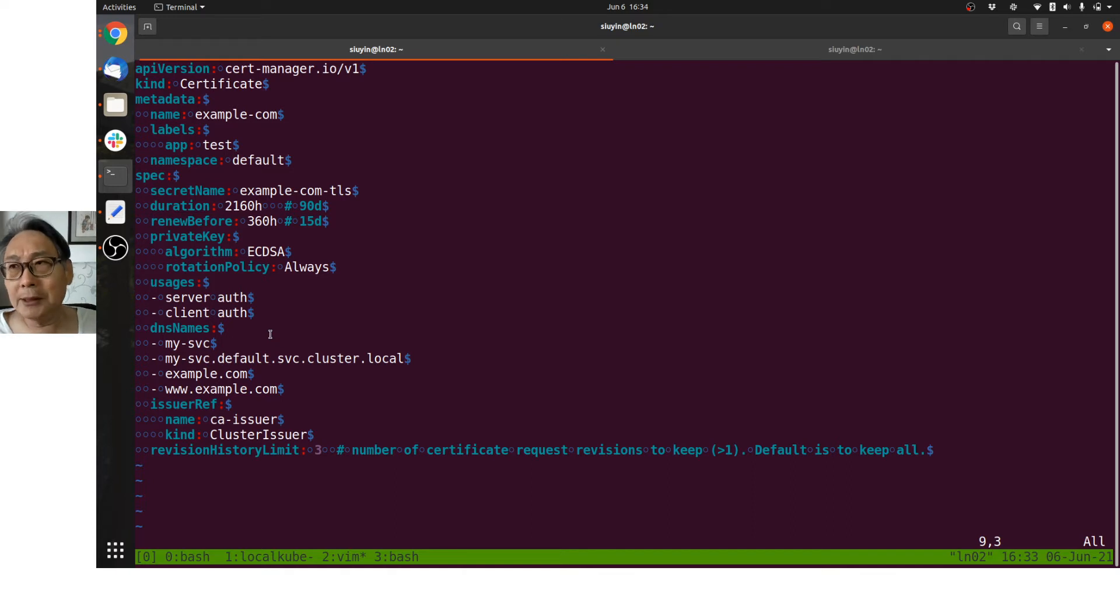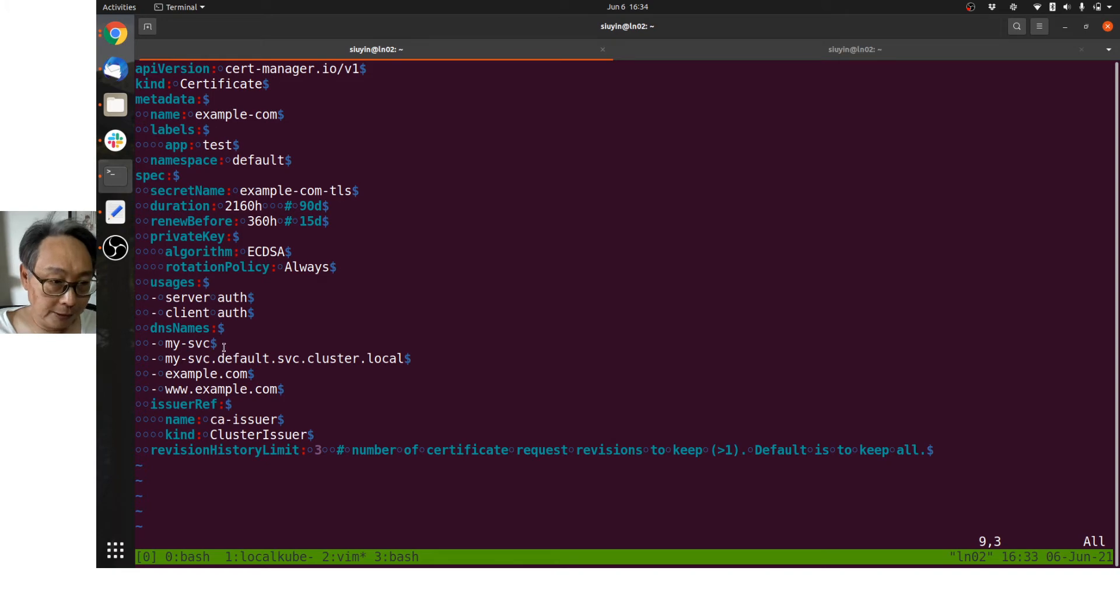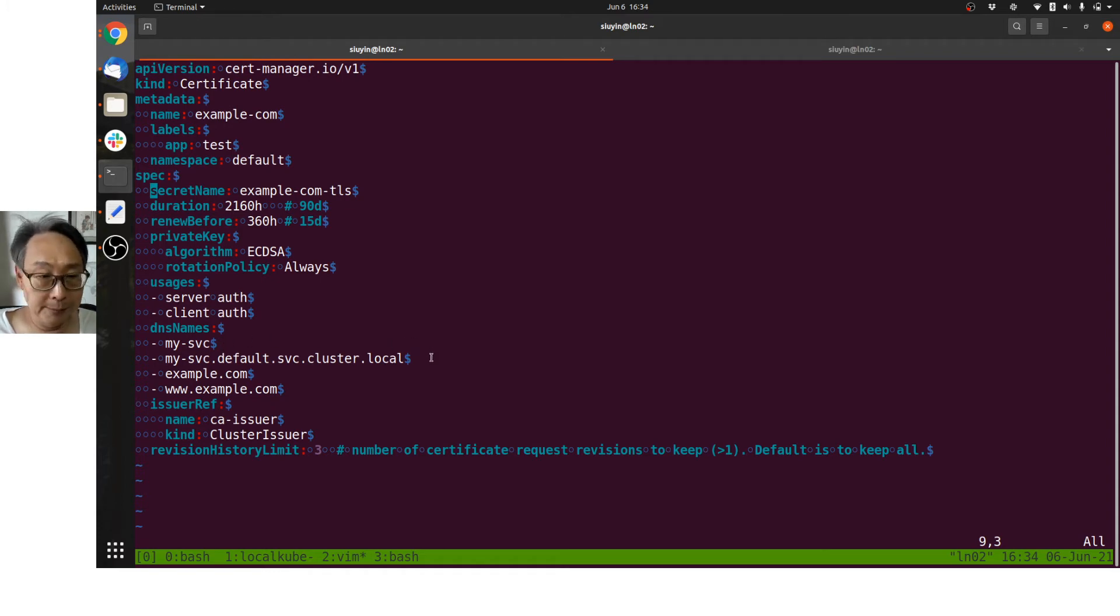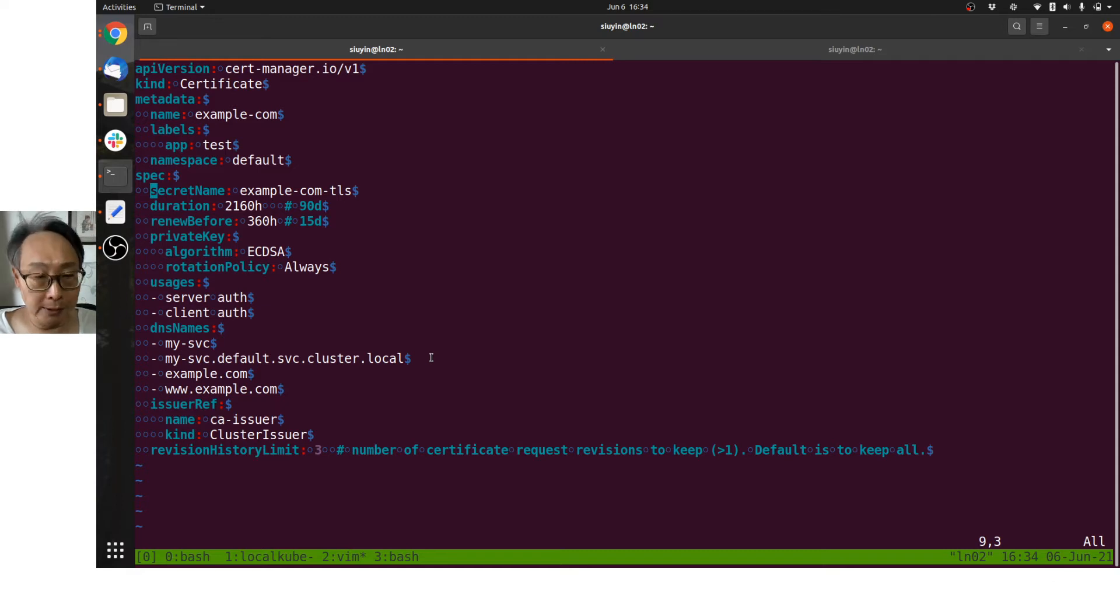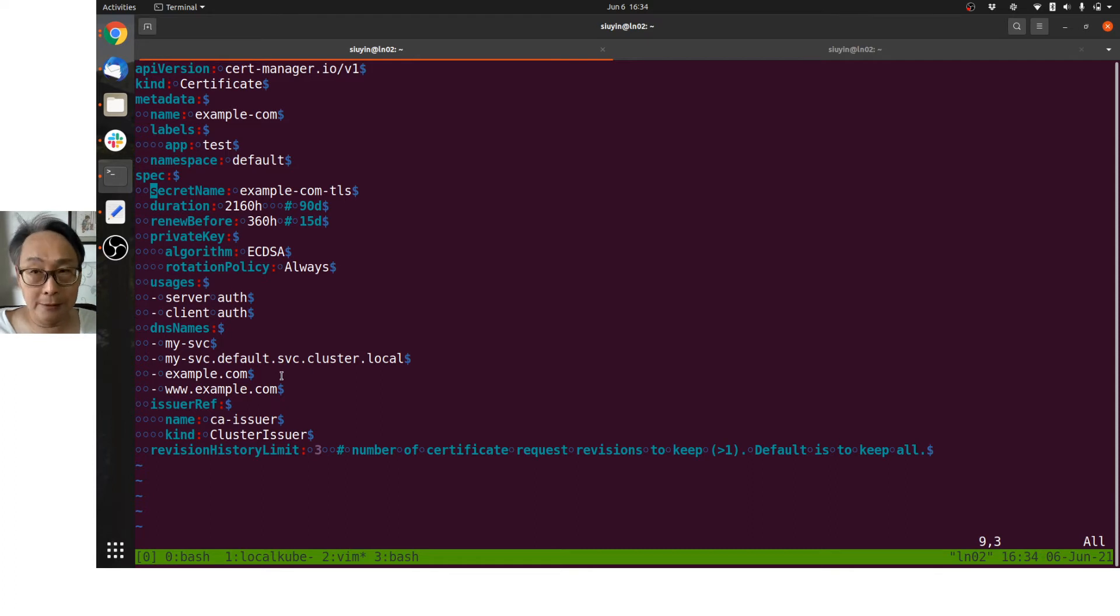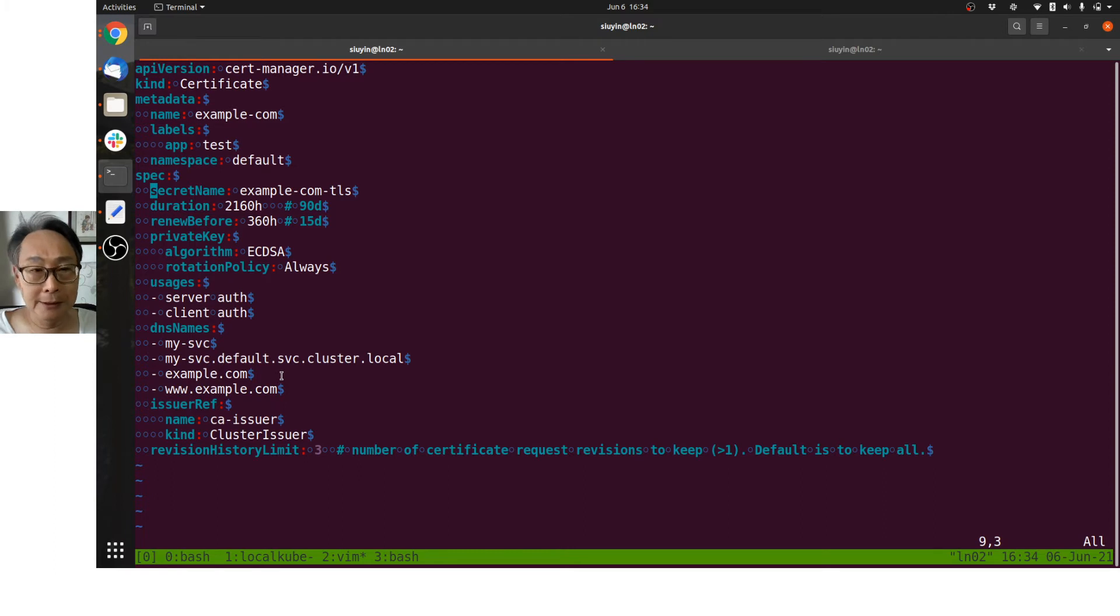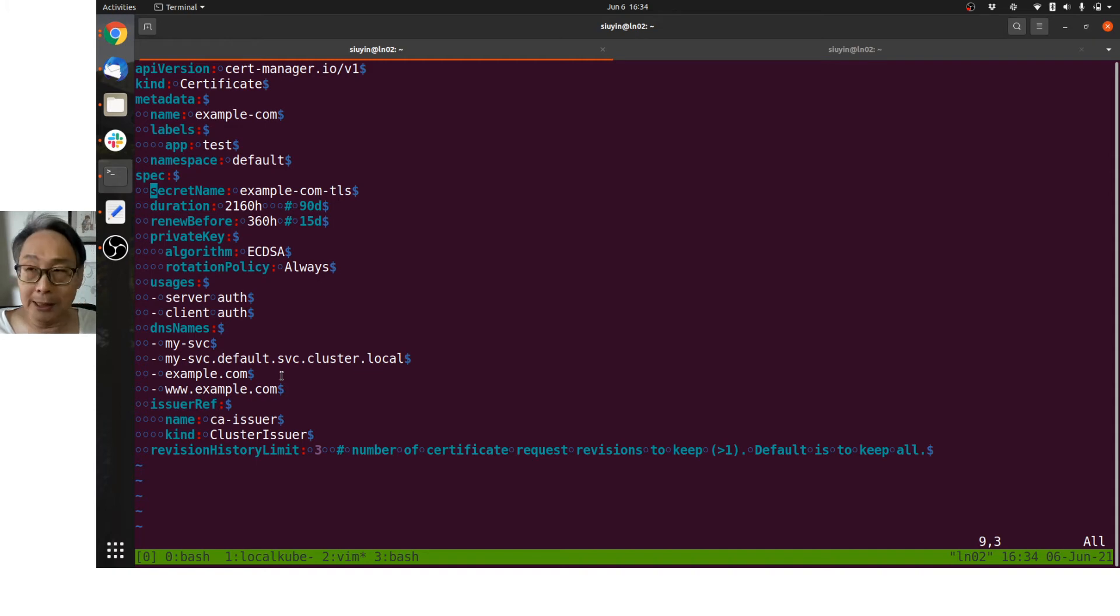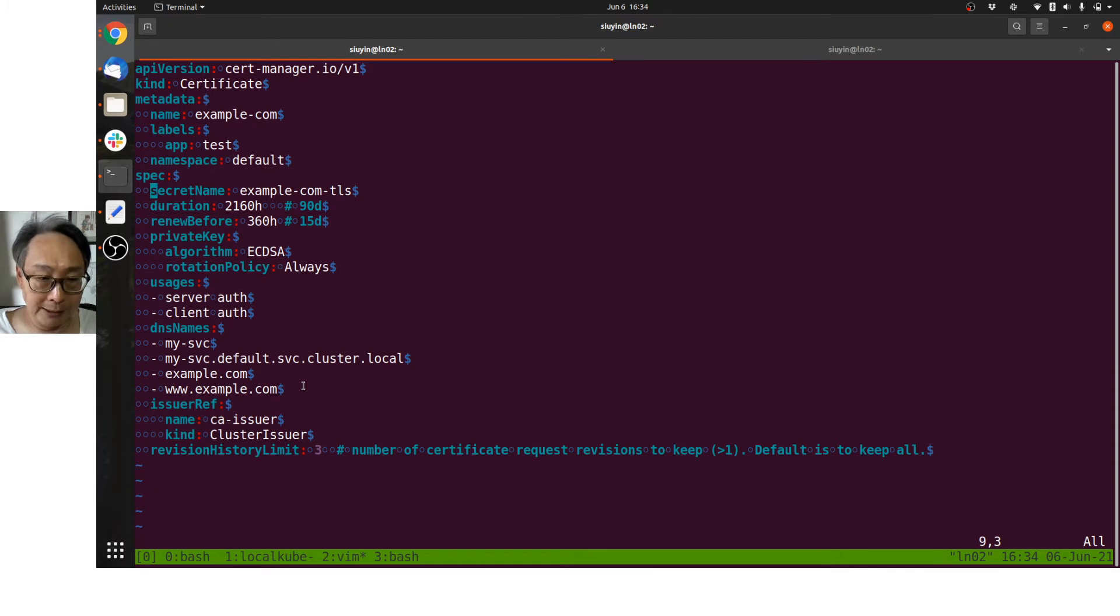So in the Kubernetes cluster we normally refer to our services like my-service—that's a short form if it's within the namespace—but if it's in another namespace I will refer it by the full Kubernetes DNS name: my-service.default.svc.cluster.local. But these kinds of certificates can also be used for ingress, and these ingresses are facing the outside world. So in this case I won't use my private CA. I would use something like an ACME issuer or ACME cluster issuer like Let's Encrypt. ACME is the Automated Certificate Management Environment. So example.com or www.example.com.